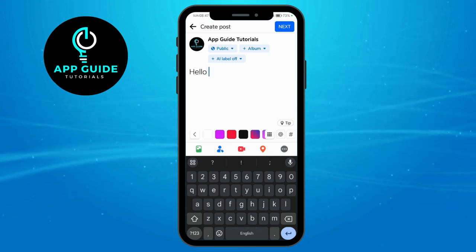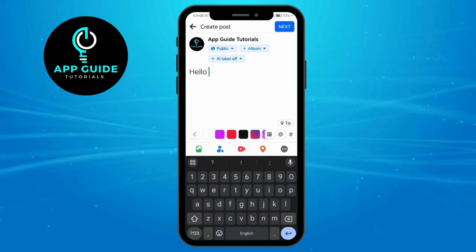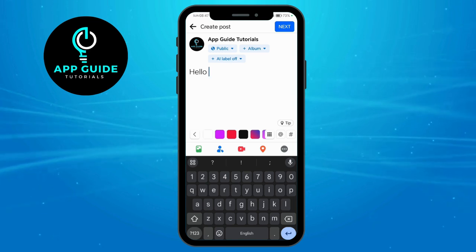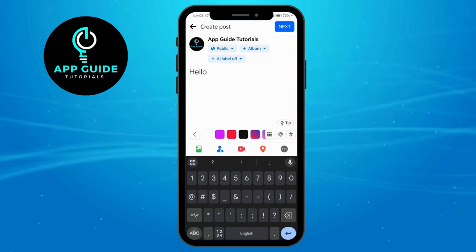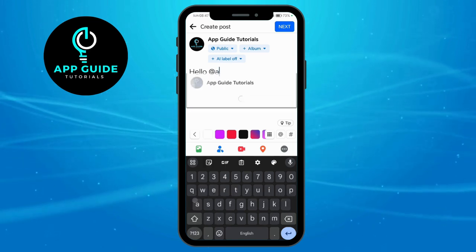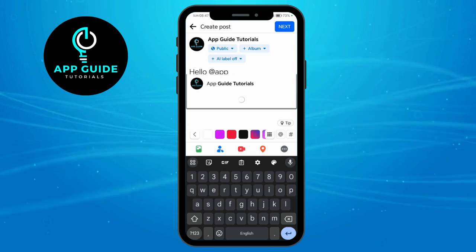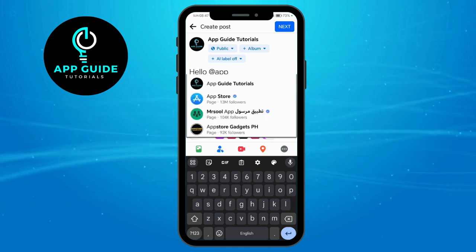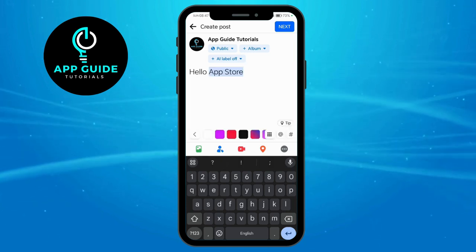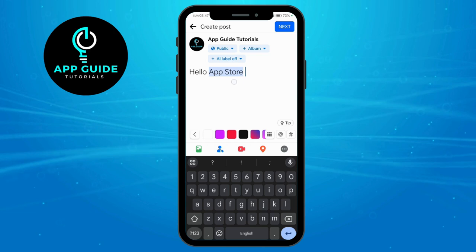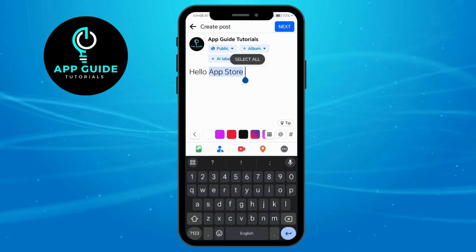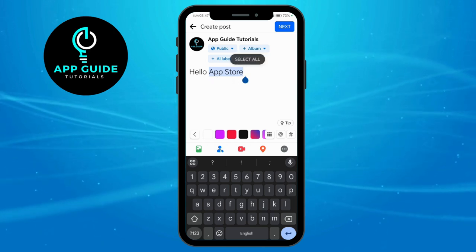Now the very next thing you're going to do in order to tag someone on your Facebook page post is to tap on '@' right here and type in their username or their name. If they're highlighted, you can see that they are tagged or mentioned on your post.